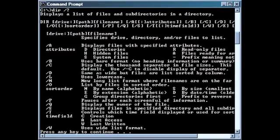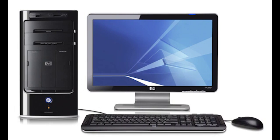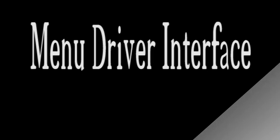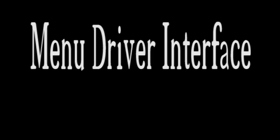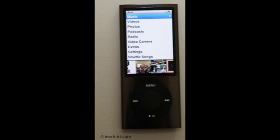Command Line Interface: A command line interface allows the user to interact directly with the computer system by typing a command or instruction into a screen. Menu-driven Interface: This type of interface lets you interact with a computer or device by working your way through a series of screens or menus.